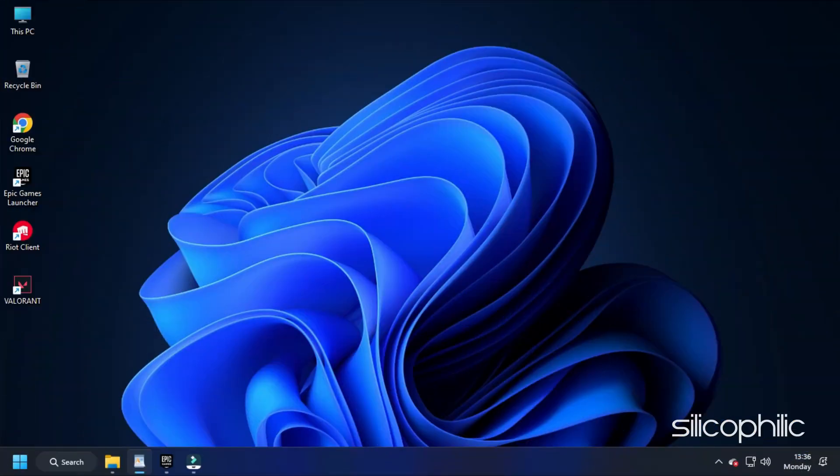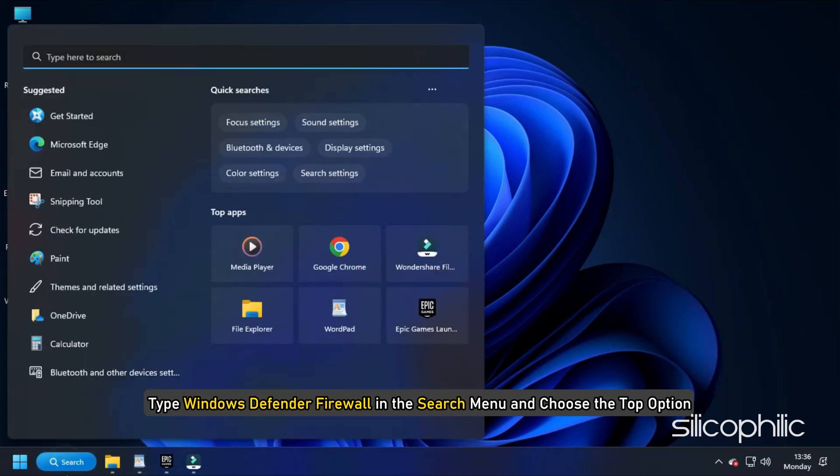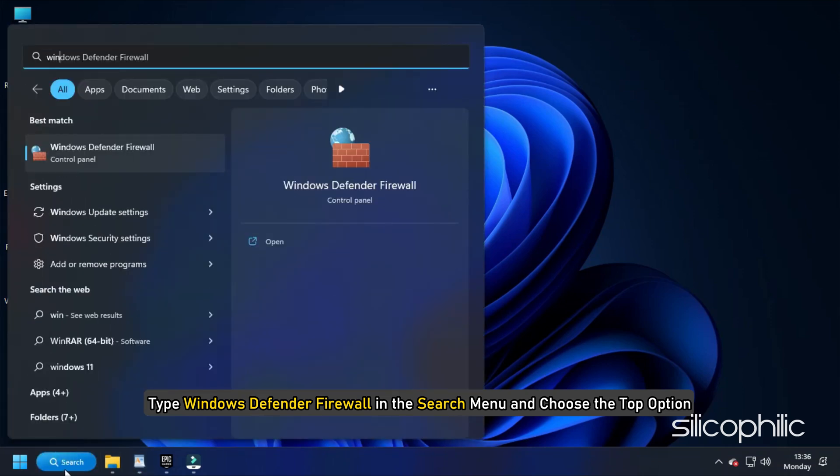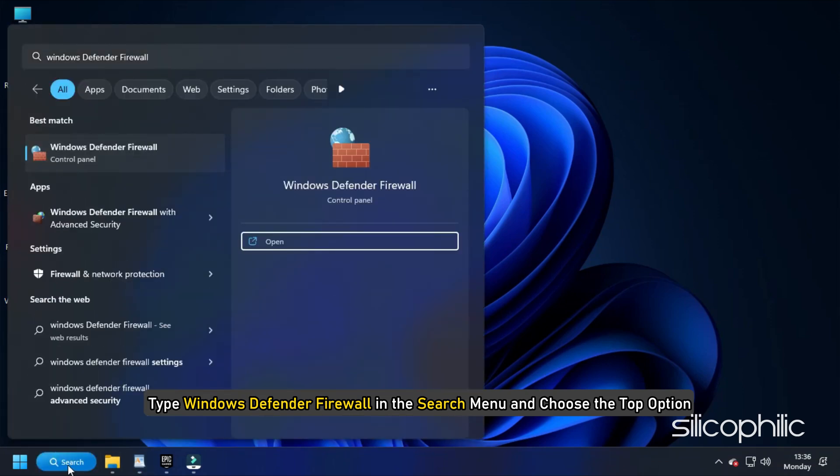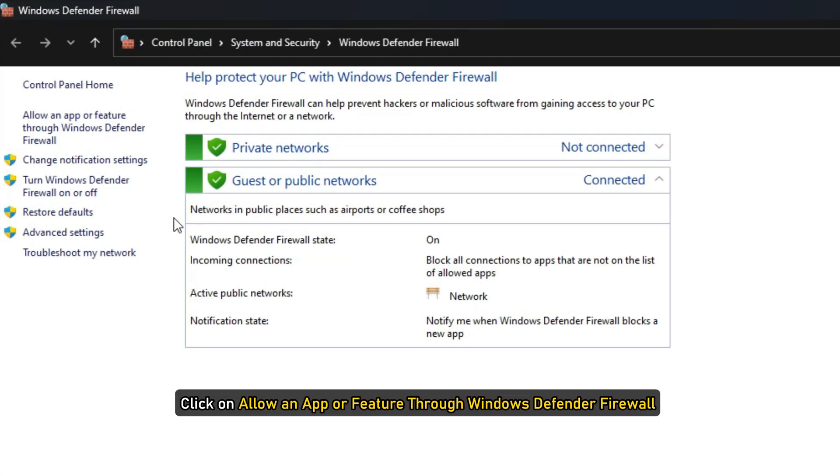To solve this issue, what you need to do is allow Valorant through Windows Defender Firewall or any third-party firewall you are using. Type Windows Defender Firewall in the search menu and choose the top option. Click on Allow an app or feature through Windows Defender Firewall from the left pane.